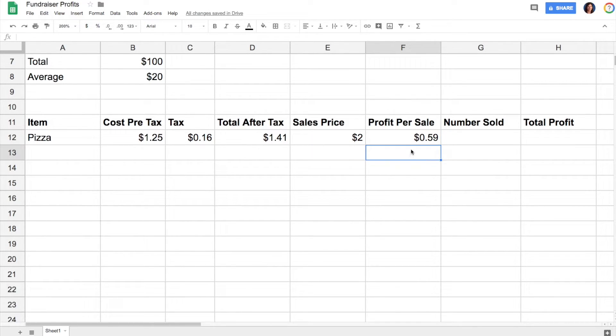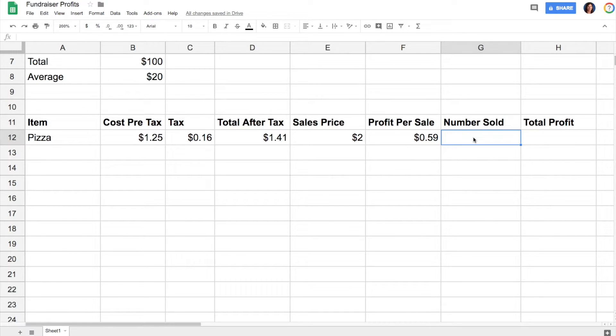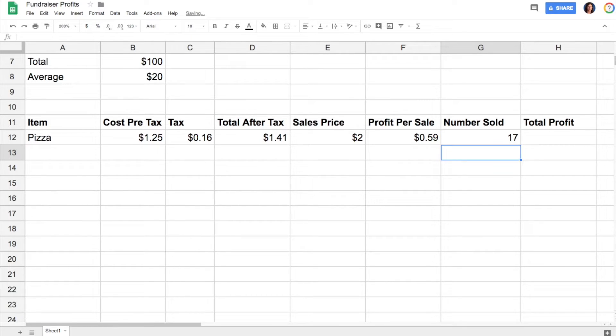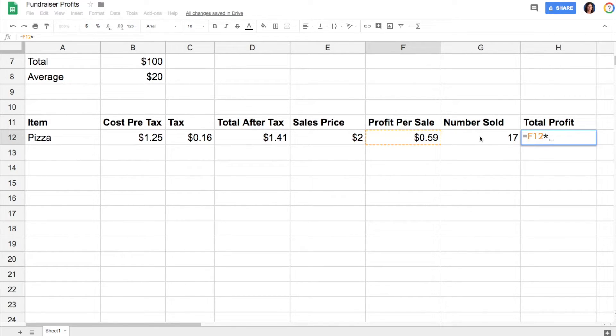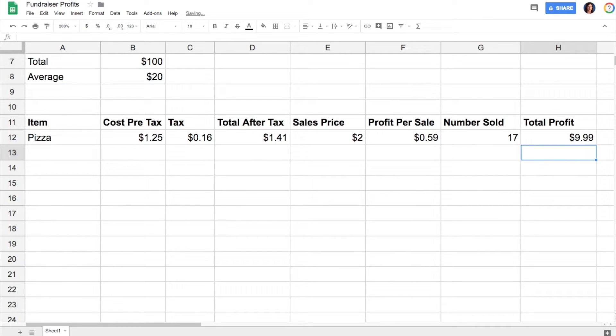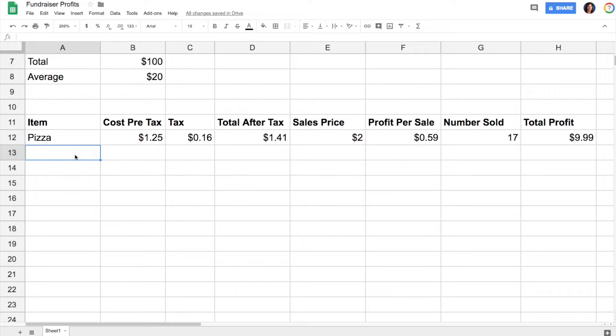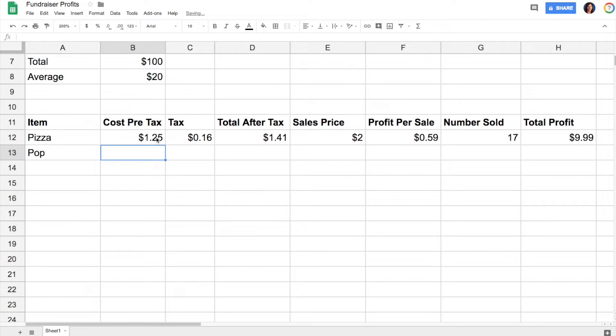Let's say I sold 17 slices of pizza. My total profit would be profit per sale multiplied by the number sold, enter, and then I get my total profit. Now the cool thing with formulas is if I want to add some more information, I don't have to do everything all over again.